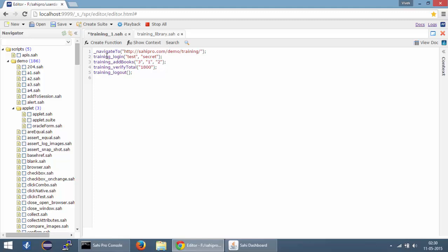Now, if we come back to this particular script, you can see that we have the function calls for training_login, training_ad_books and similarly for these two functions. But right now, Sahi has no way of knowing where these functions are defined. We need to give it a sort of directive as to where to find these functions.